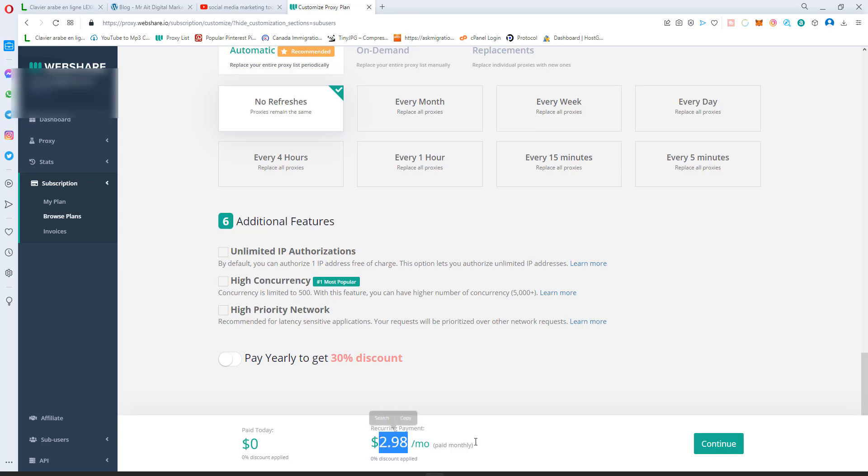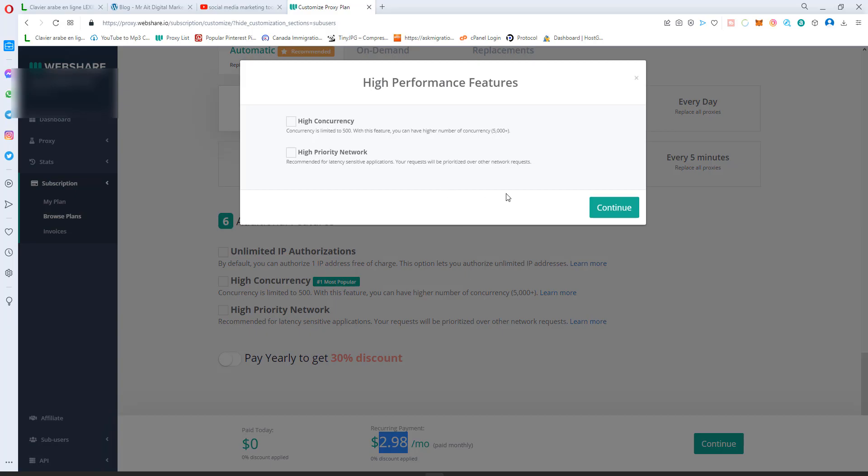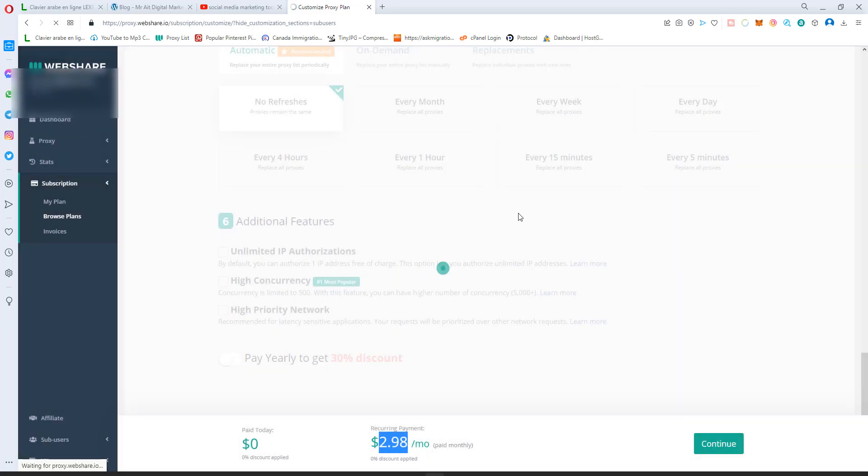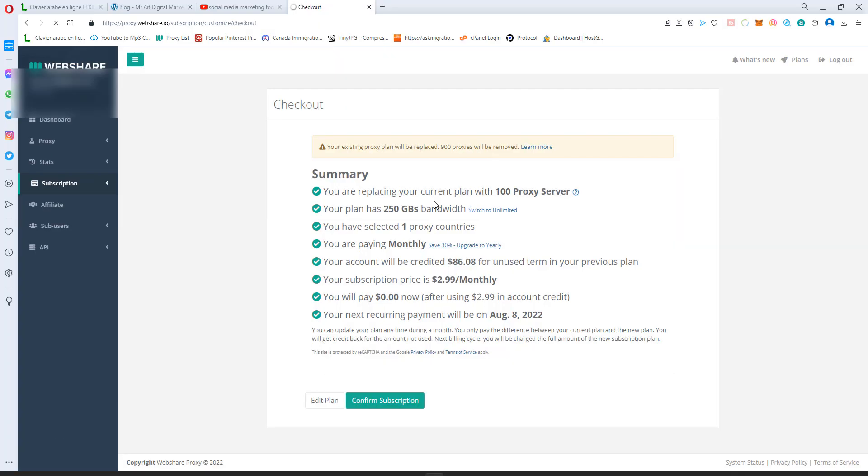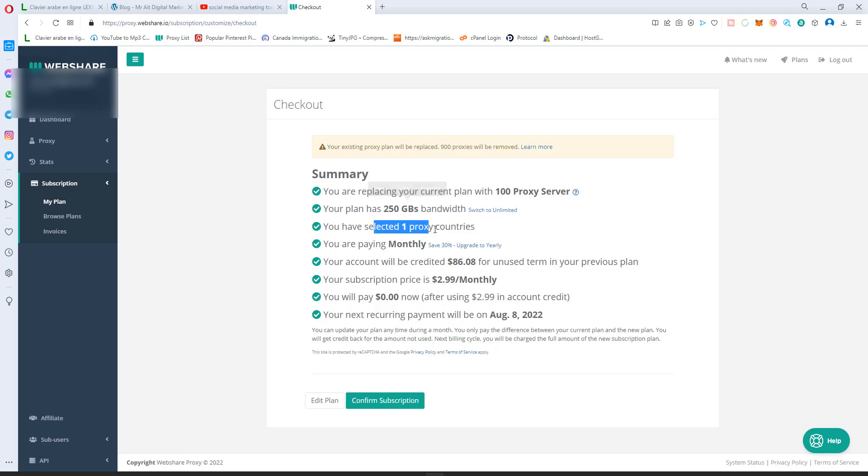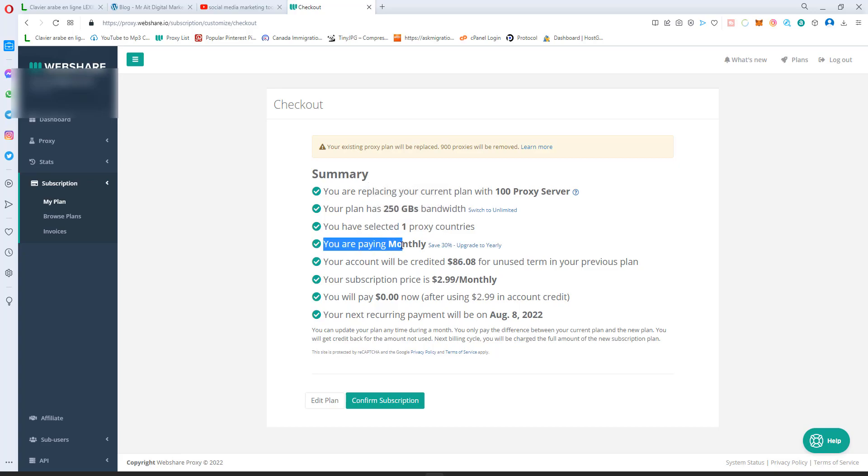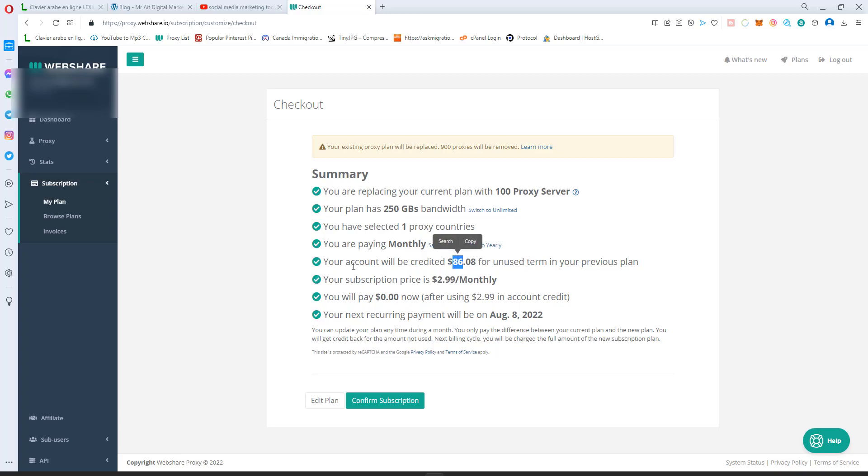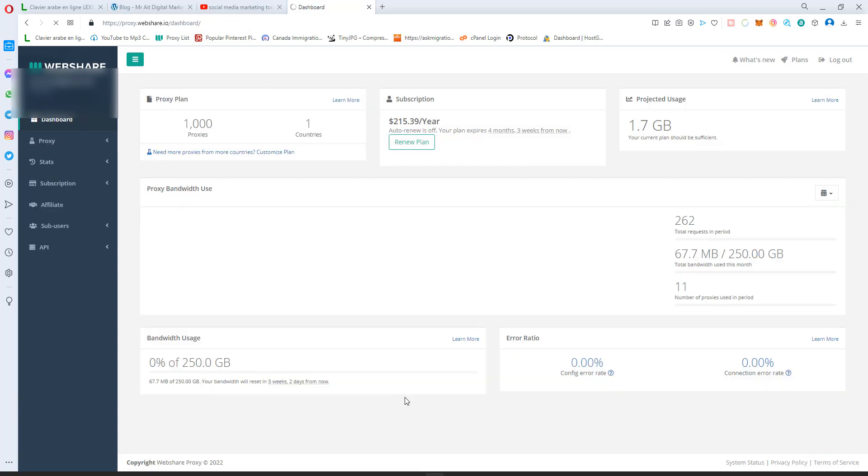Then you'll have to confirm. They'll ask you to confirm and give you an overview of what you'll get: 100 proxies, 250GB a month, 250 traffic, one country, and you'll pay every month. Because I already have a plan, I won't pay anything now, but you'll pay like two bucks a month. You click, hit confirm subscription, then it will start.